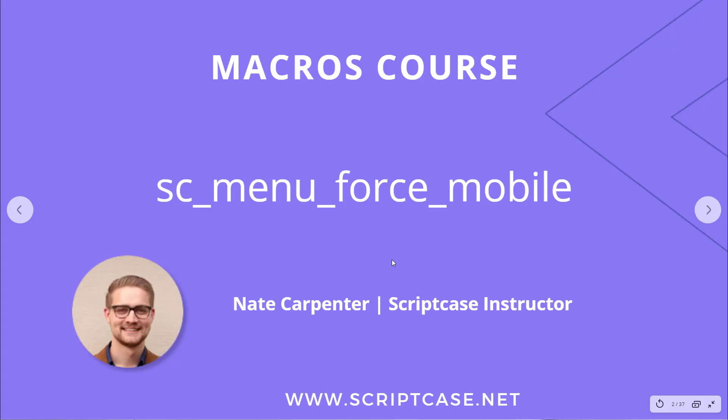Hi there, welcome back to the Scriptcase macros course. My name is Nate Carpenter, I'm the Scriptcase instructor leading this, and in this video we're looking at the SCMenuForceMobile macro.